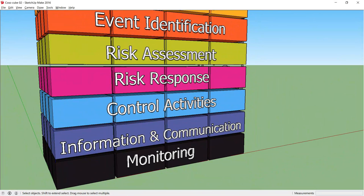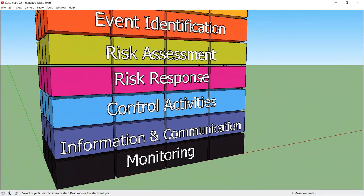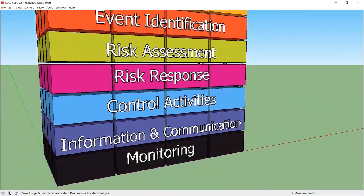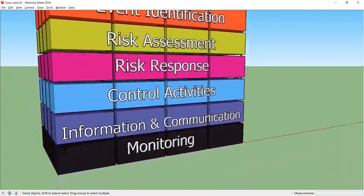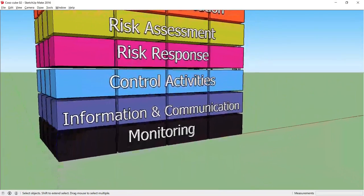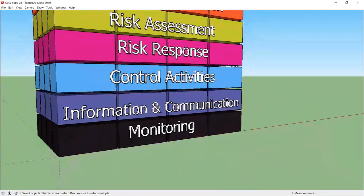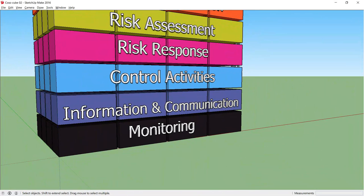The seventh component is information and communication. Information systems should ensure that data is identified, captured and communicated in a format and timeframe that enables managers and staff to carry out their responsibilities.